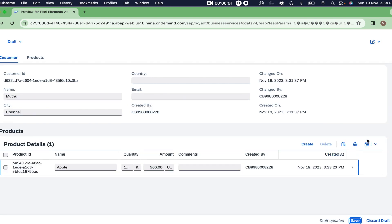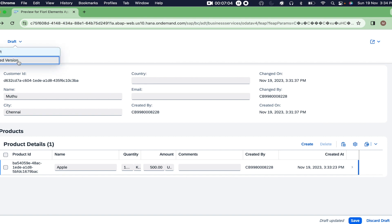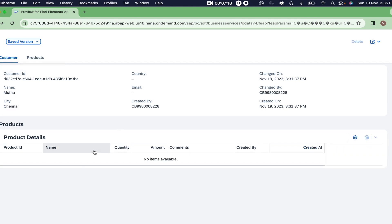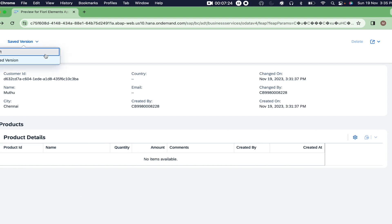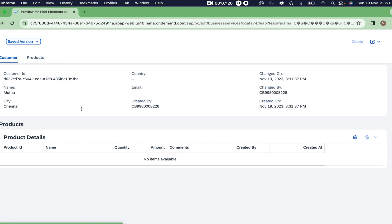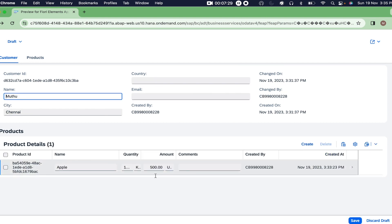If you click on Apply, it simply comes back to the object page without triggering the activate action. You can see something called 'Draft' here. If you click on it, there is something called 'saved version'. If you're typing something and want to go back to the original saved version, you can just click here and it will show you the original version - which has no product details. You can also switch back to the draft version.